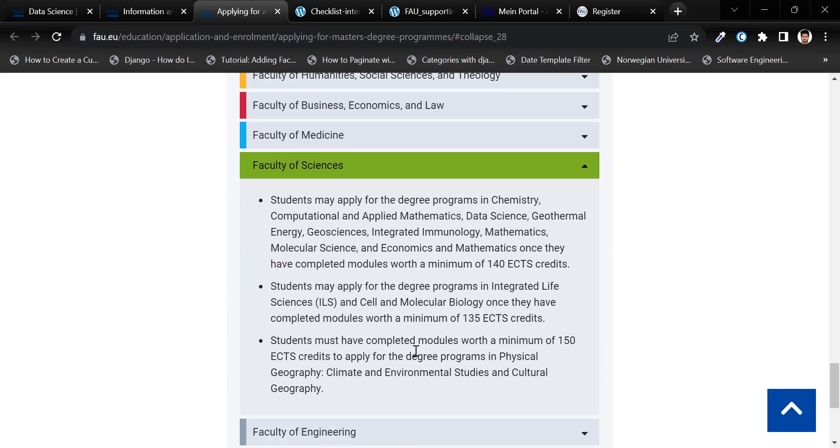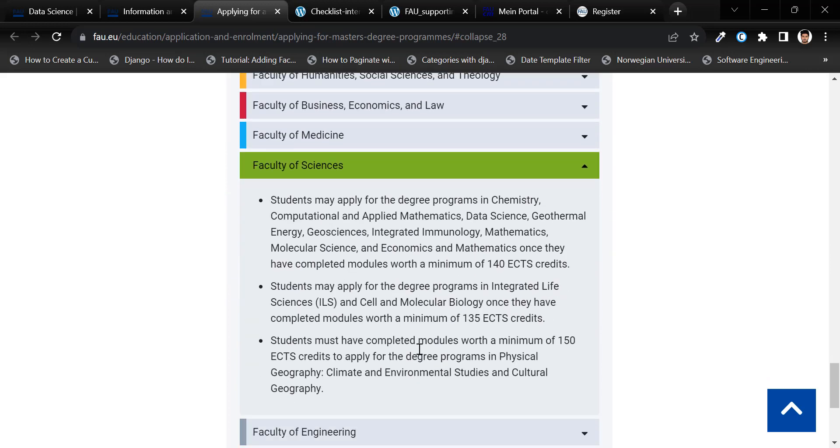Check you meet the requirements. Here, they have described for which programs what is the minimum ECTS credit requirements.